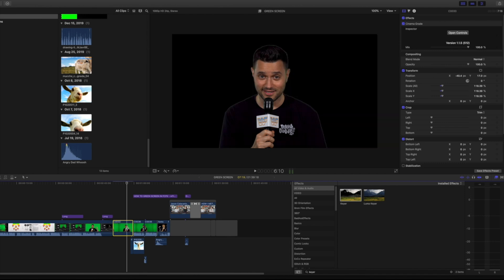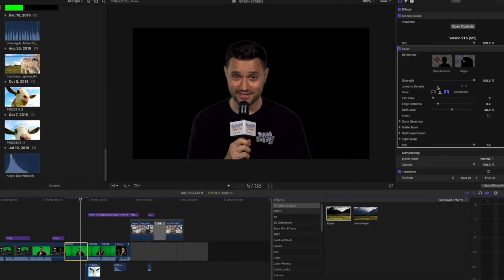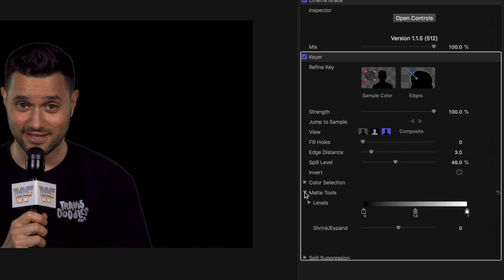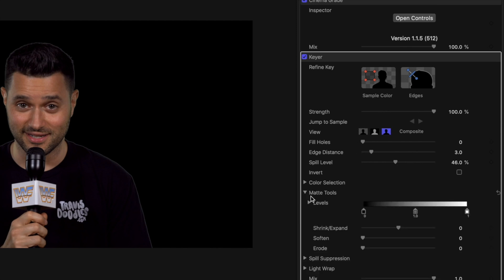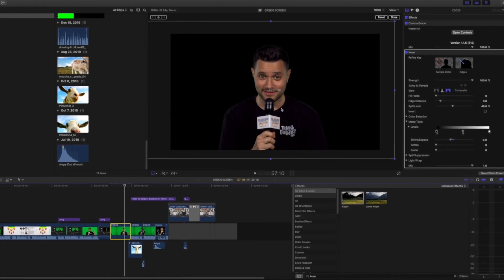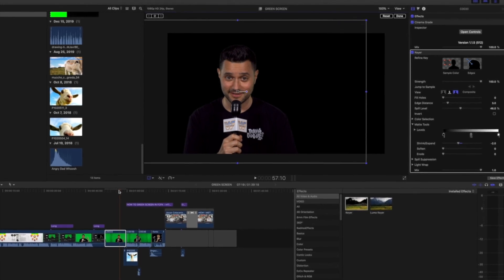When you apply it, the green goes away. Usually there's a little outline around your subject, so go to Matte Tools and play with the Shrink and Expand feature. Go to the left a little bit and that should fix it. Then right-click Transform and you can move your subject anywhere in the frame.